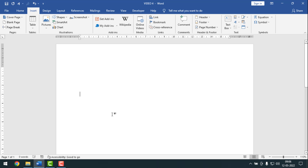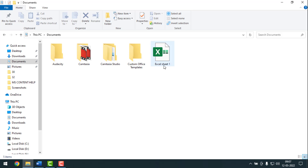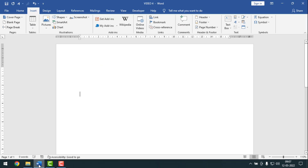Here I'll insert and link an MS Excel sheet in MS Word. Here is my Excel sheet — I'll insert this Excel sheet into MS Word. For this, you have to go to the Insert tab.